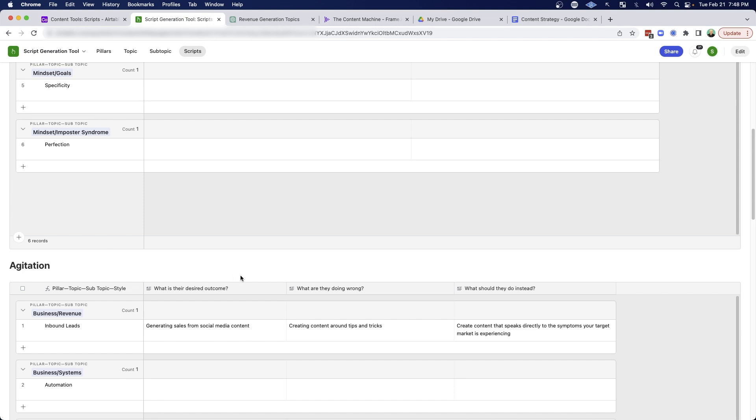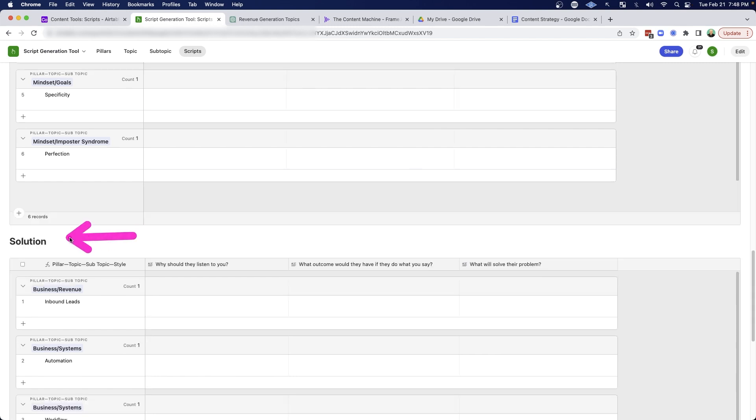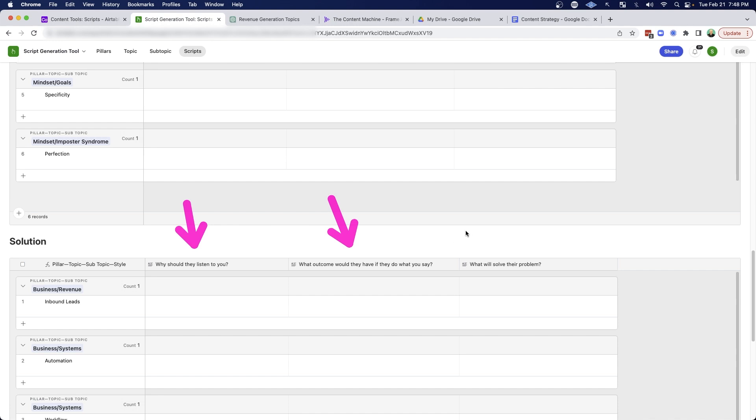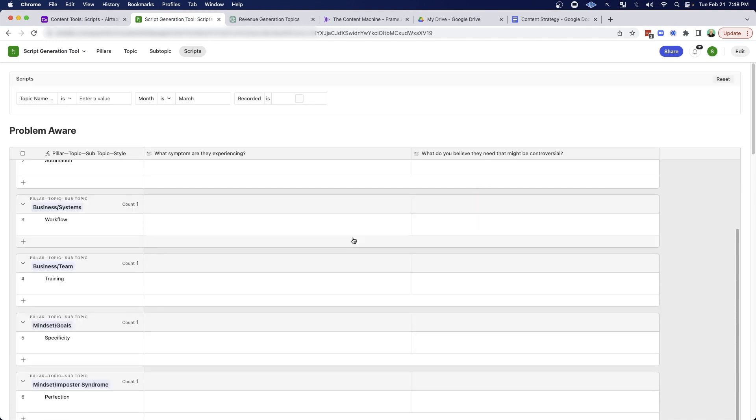But then for agitation type content, I usually ask myself, what is their desired outcome? What are they doing wrong? And what should they do instead? And then for my solution based content, this is usually where you're talking about results or case studies or results that your clients got, I usually ask myself, why should they listen to me? What outcome would they have if they did what I said? And what will solve their problem?